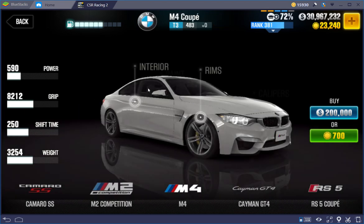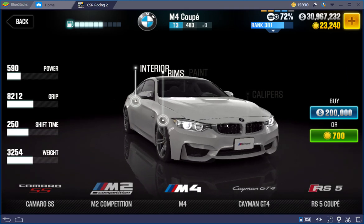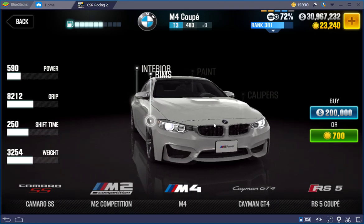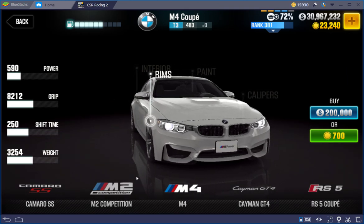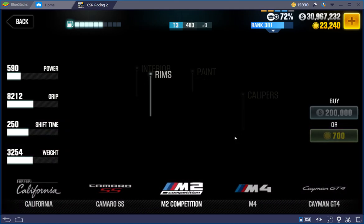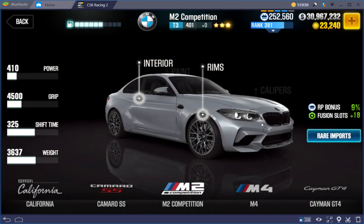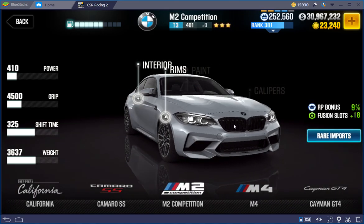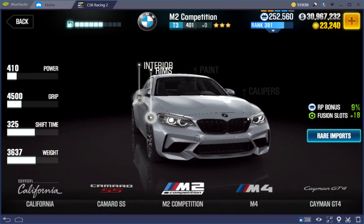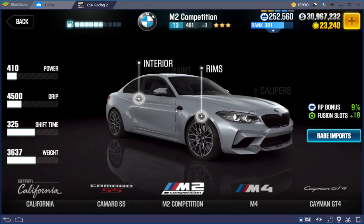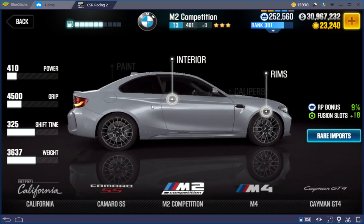I think the M models, like the chrome grill here, you see that chrome, and the M2 Competition has the blackout grill, which is a nice touch. And under certain colors, it must look really cool.